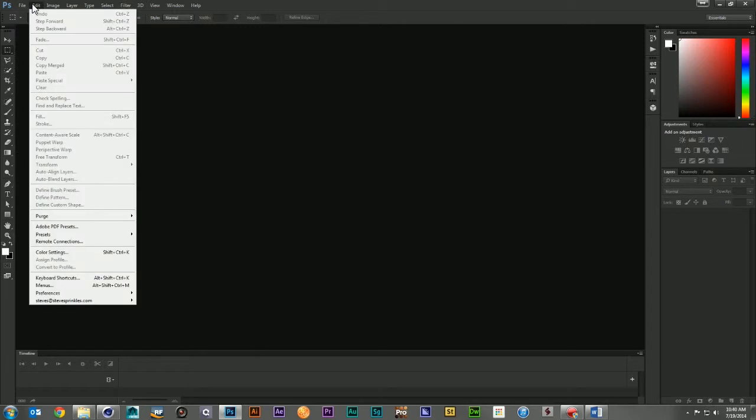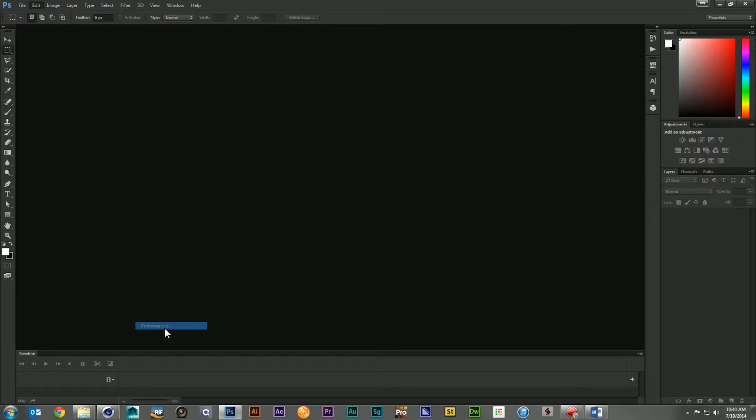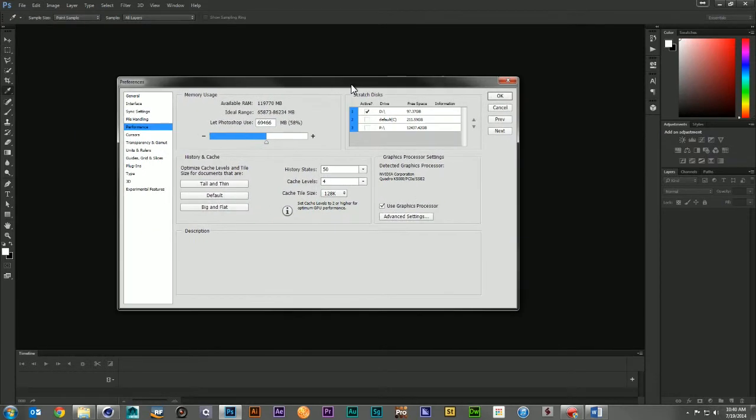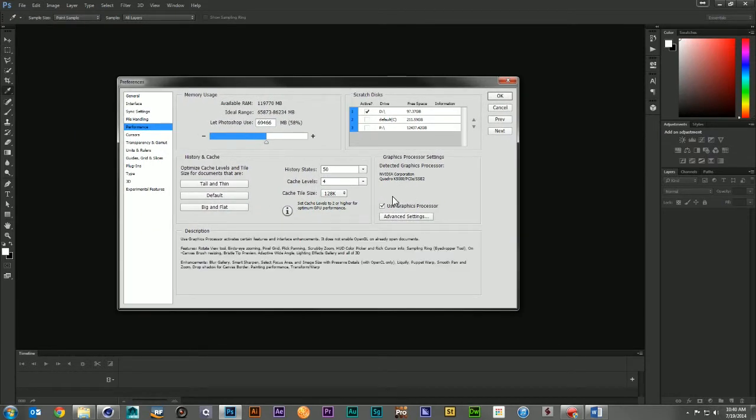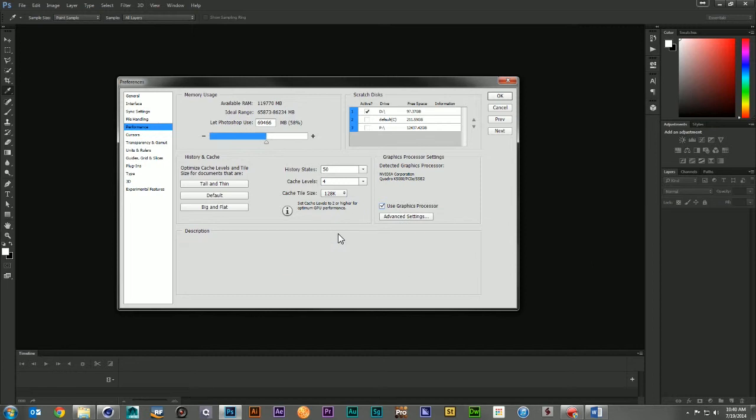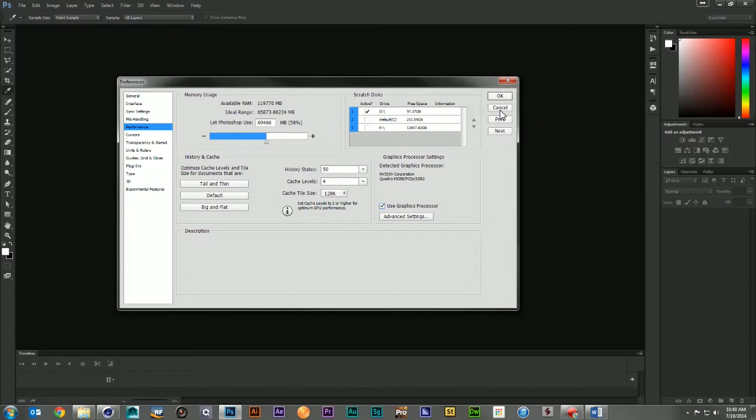And the first thing you're going to want to do for this is come down to your preferences and go to the Performance tab. And here you want to make sure that you're using your graphics processor. If this is unchecked, you're going to want to go ahead and check it, close Photoshop, and then reopen it. If it's already checked, you're ready and set up to go.